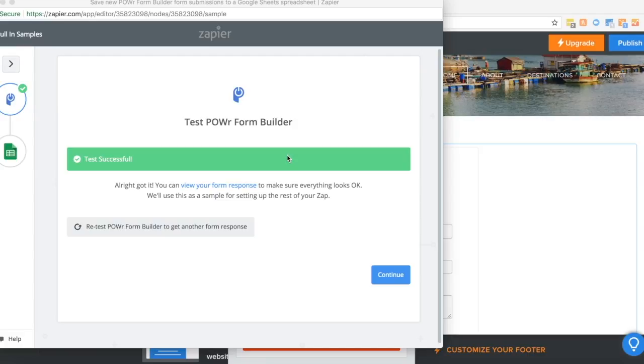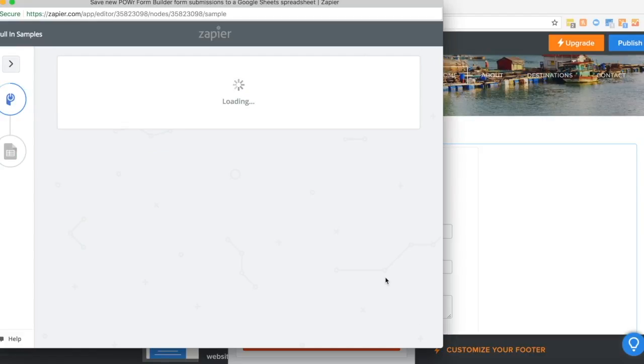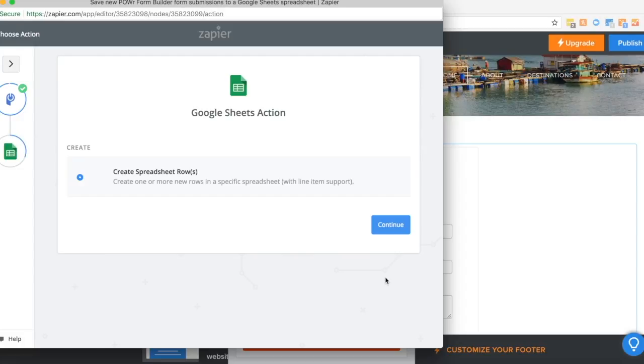Now that the test was successful, we can continue. This step is telling us what we want the action to be.